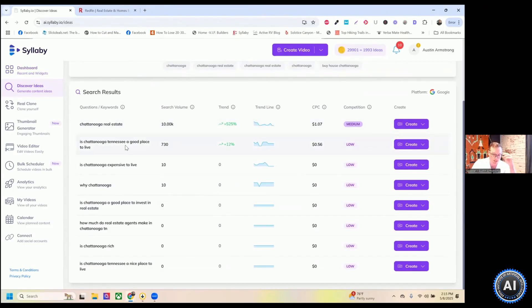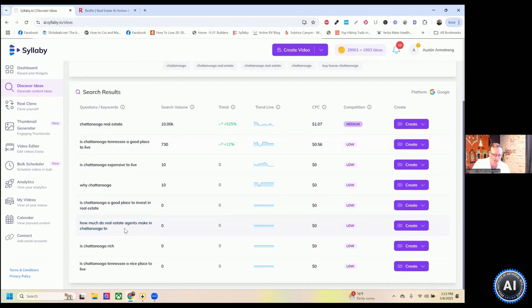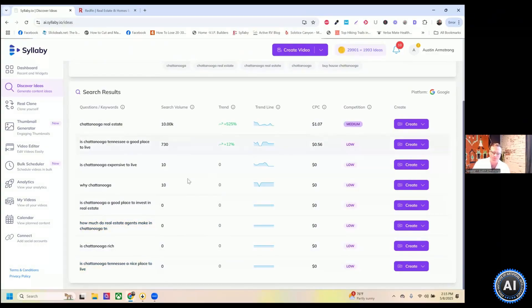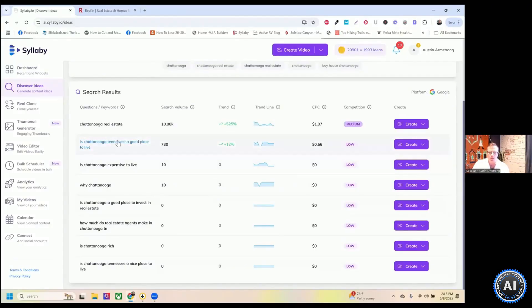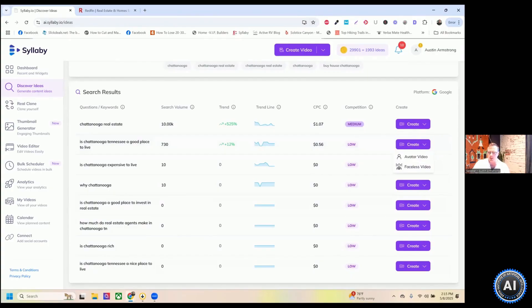So we can see some topics here, like Chattanooga real estate, is Chattanooga Tennessee a good place to live, is Chattanooga a good place to invest in real estate, how much do real estate agents make in Chattanooga, is Chattanooga a nice place to live. And so let's go with this one cause there's some pretty decent search volume there. It's an upward trend. This is the cost per click. So you can associate a dollar value with that, but I can just click create. And there's two paths here.